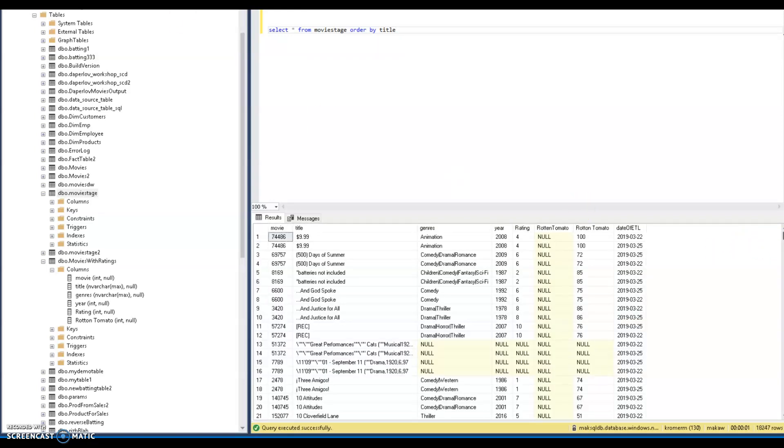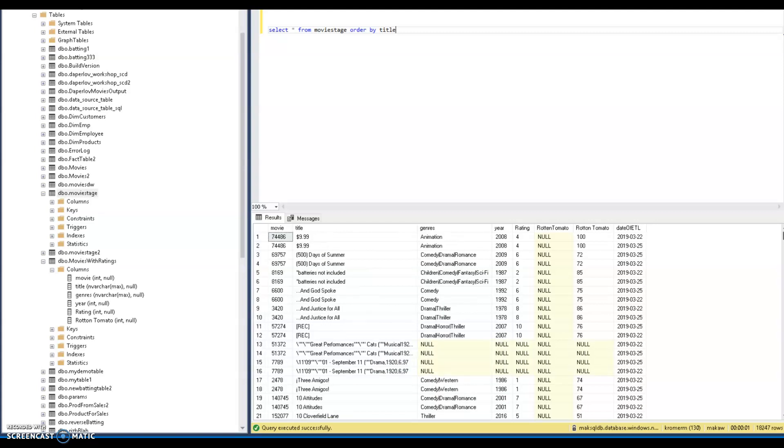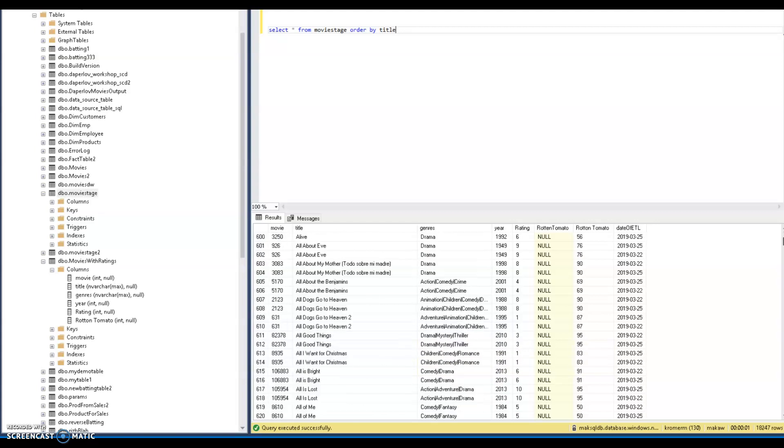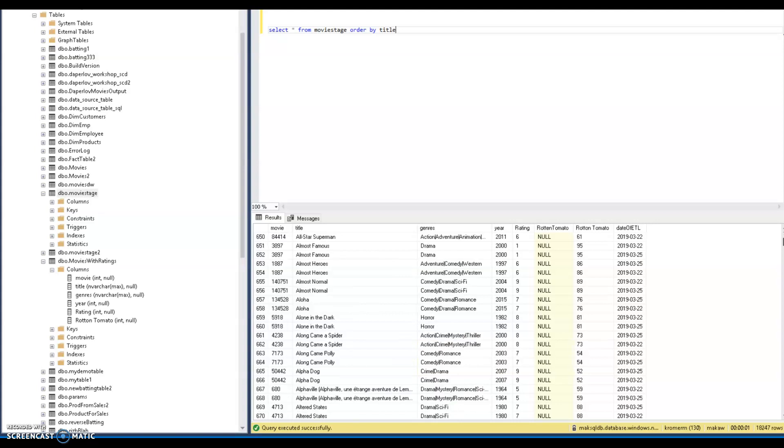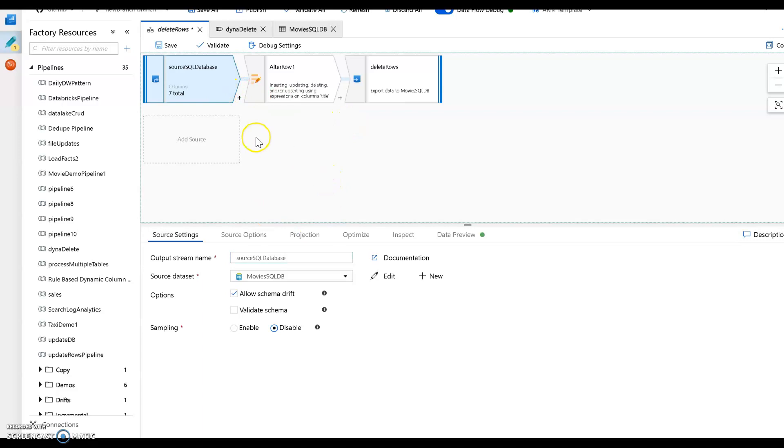And what we're going to do is we're going to just delete these things dynamically, some of these rows, some of these records from the table using parameters. So I'll just come down here, we'll just randomly pick a few movies. I'll just take care of the A's and this will be good. Let's go back to our data flow. So I have my source. There isn't really anything else you have to really consider here.